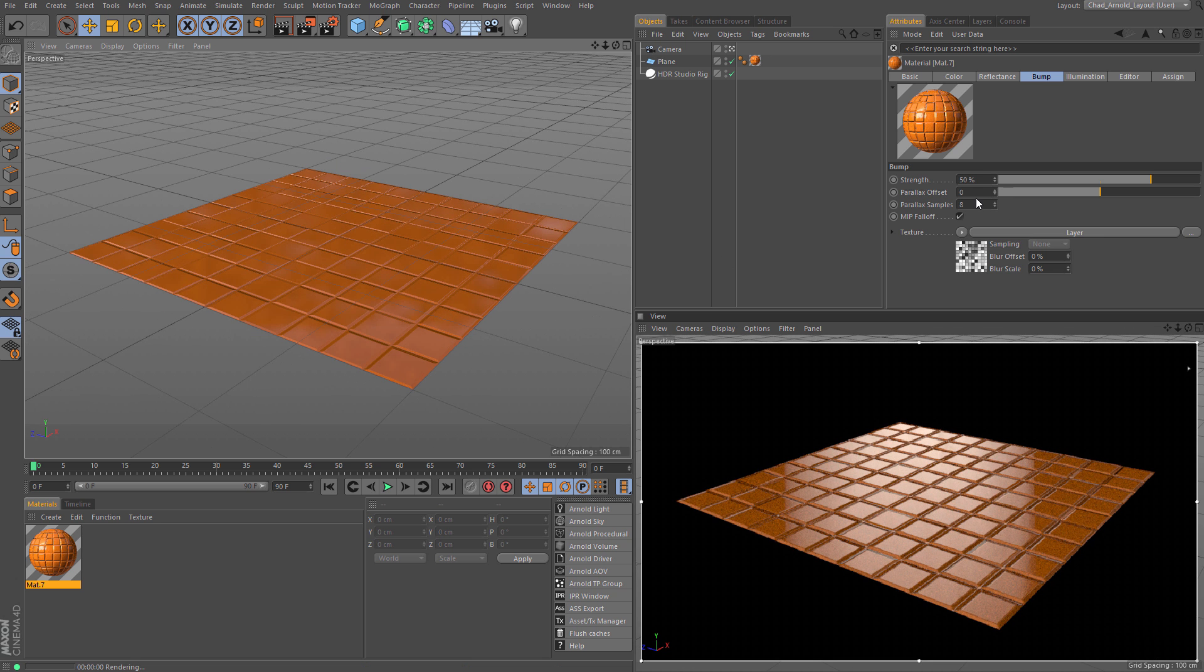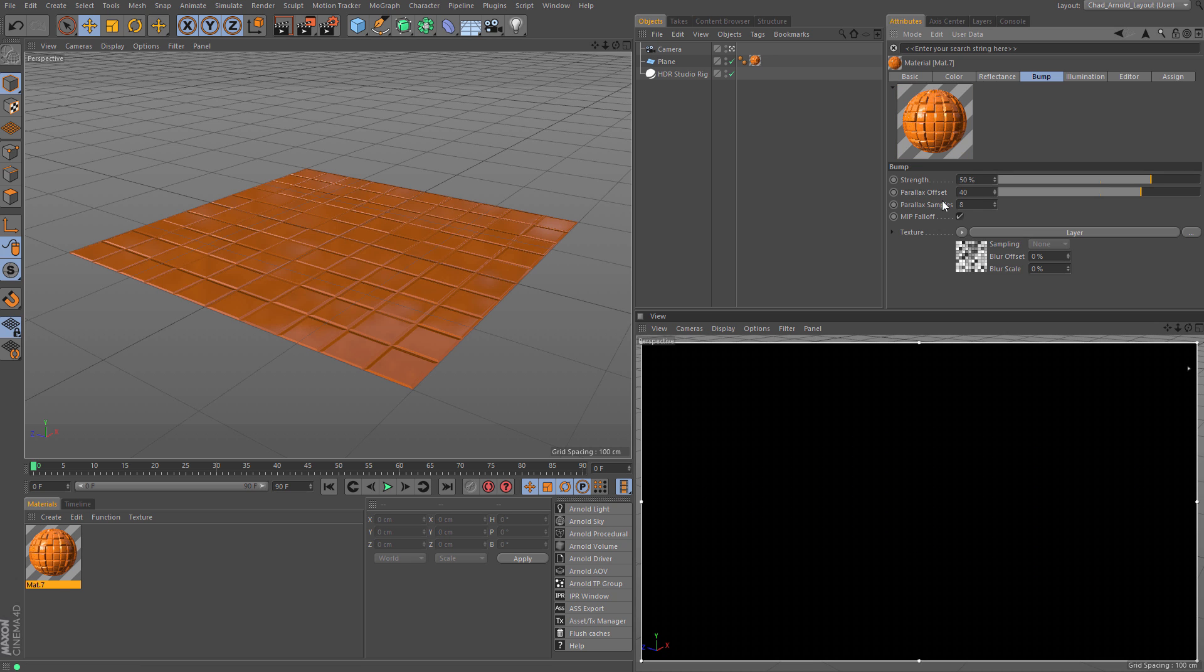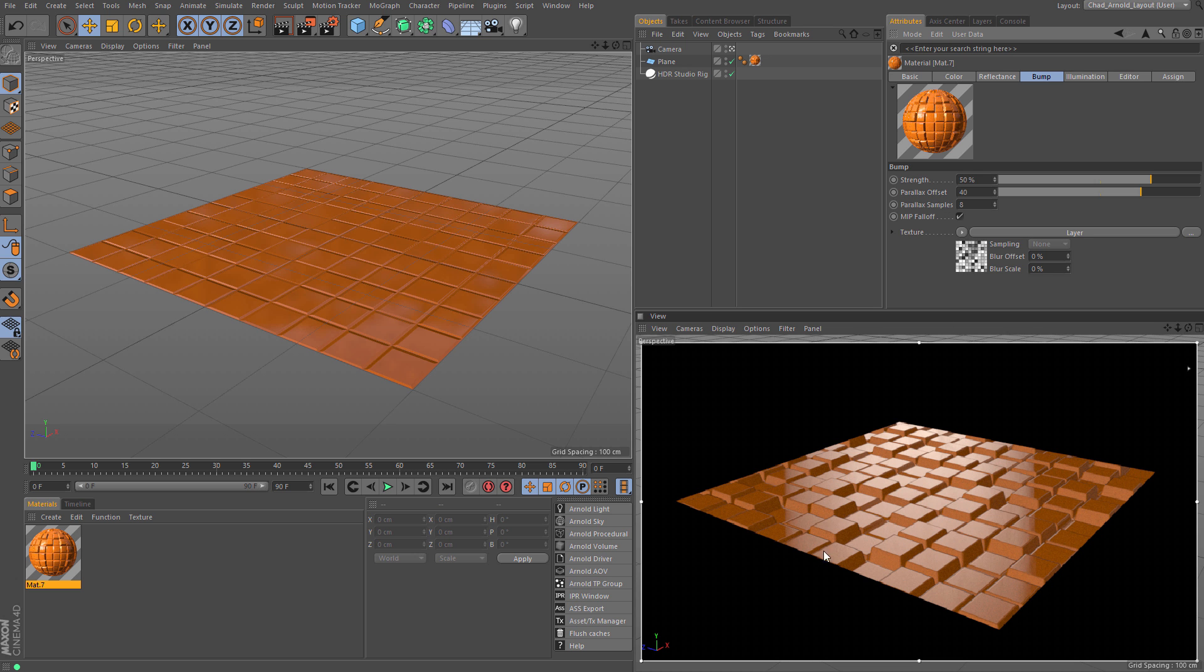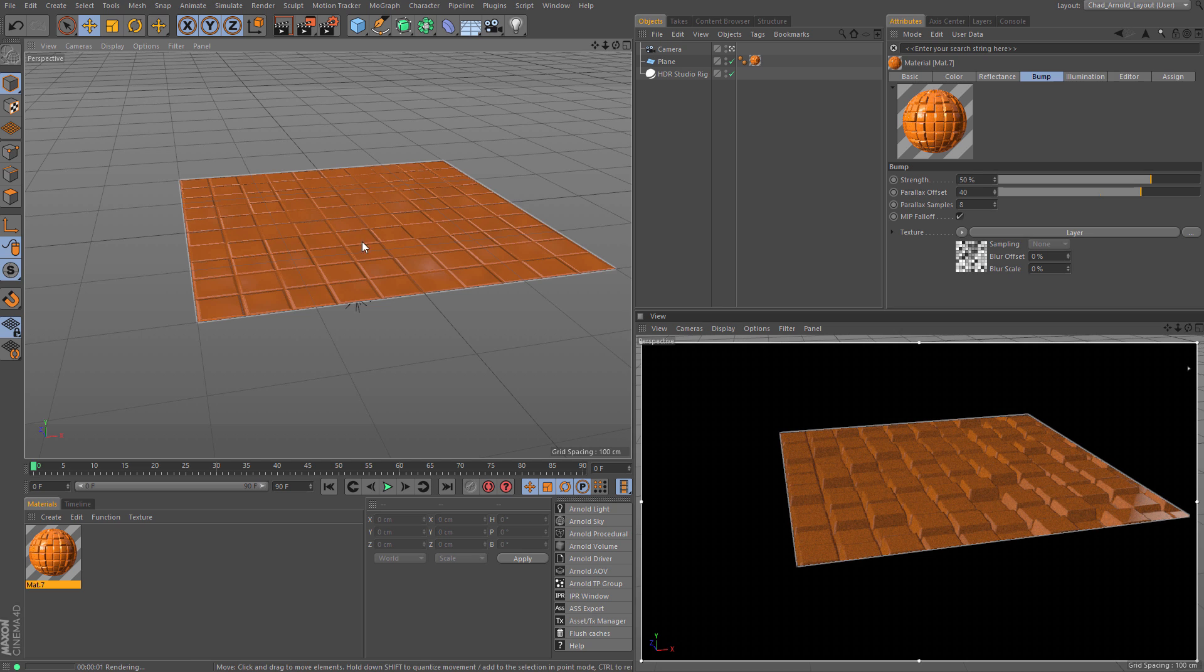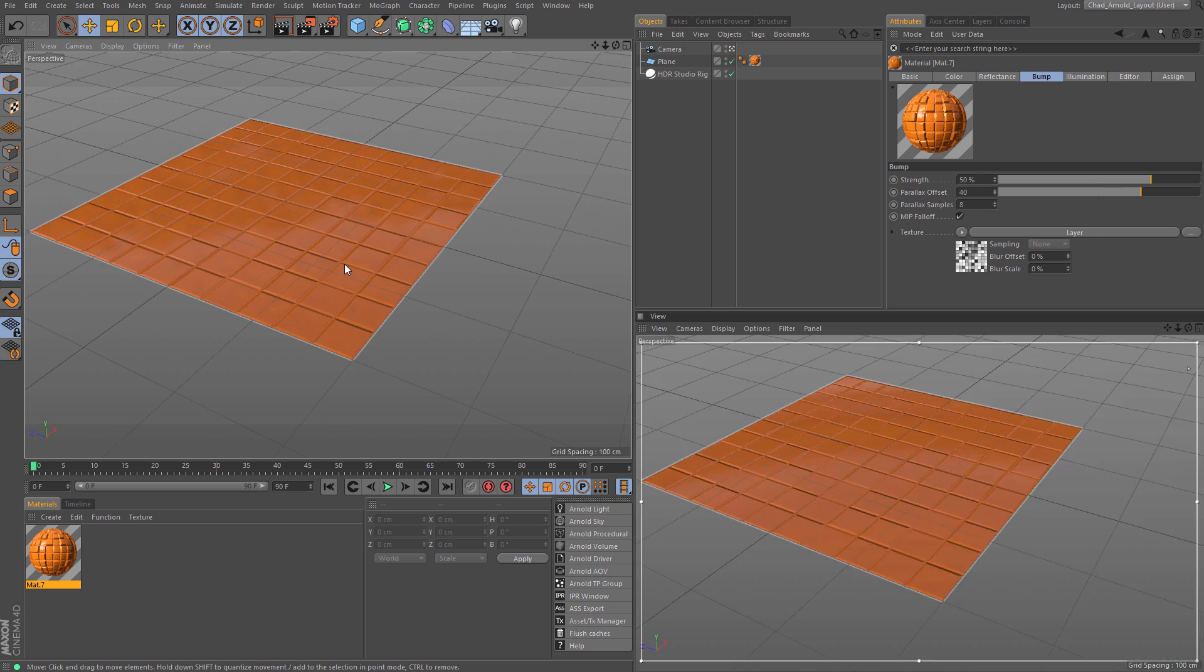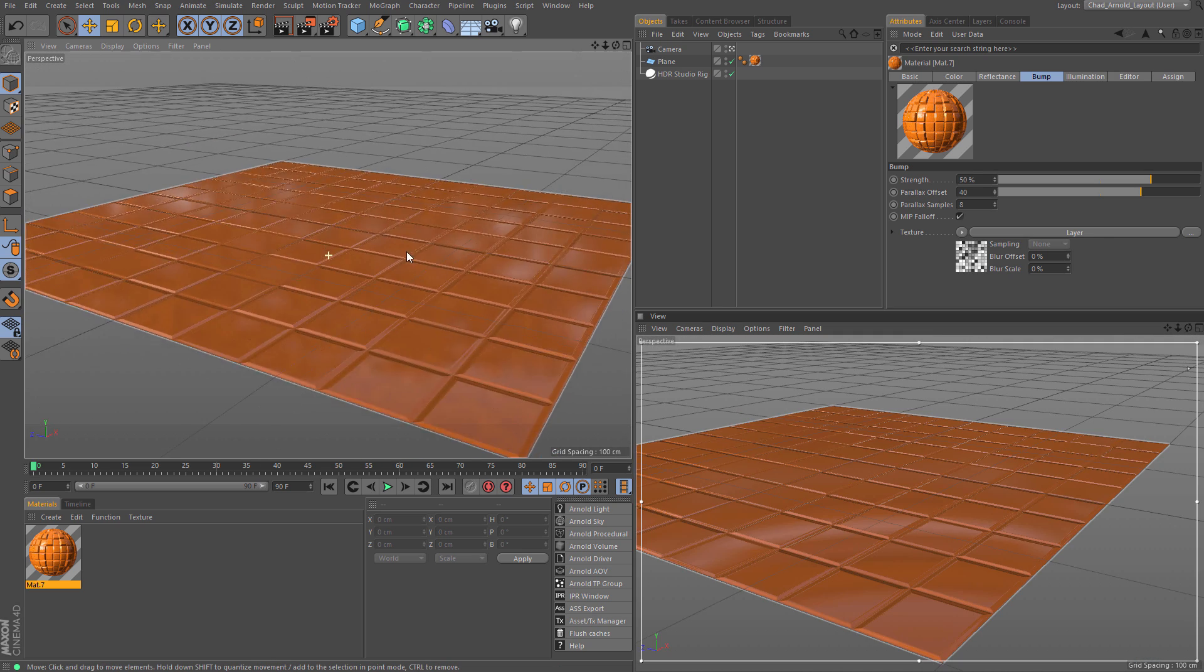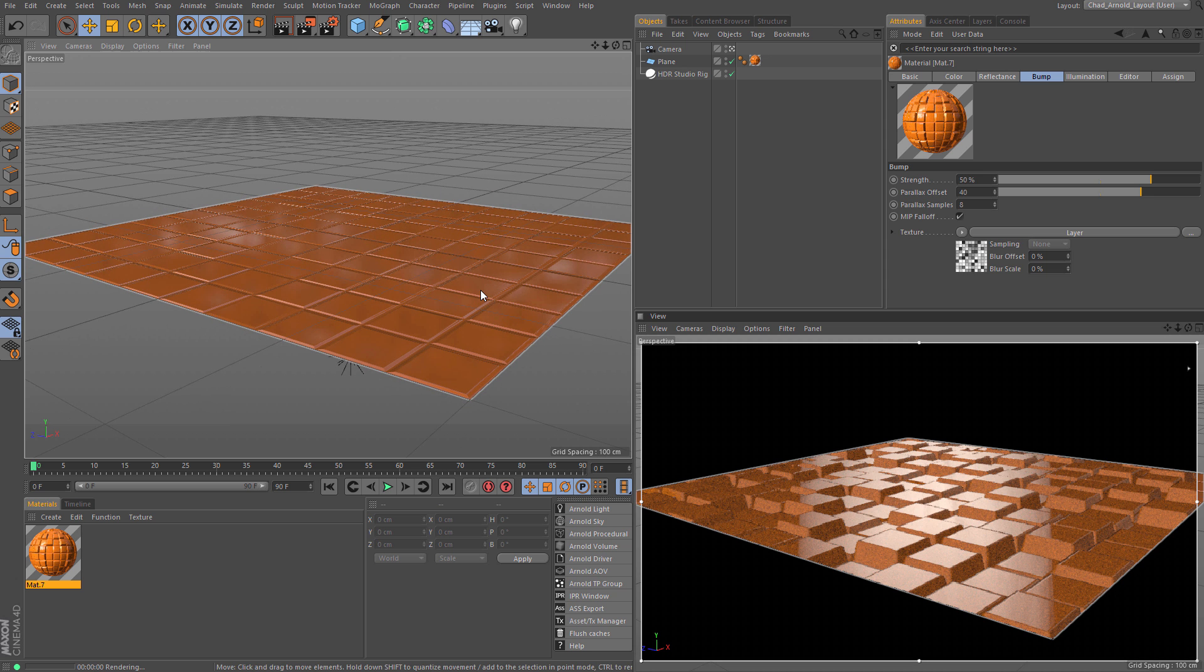Well, not anymore. With Parallax Offset, I can just increase this to like 40%. And look at that. Boom. We get something that has parallax. It looks like it has depth. I can move the camera around, and it updates. It looks great. I can move in pretty close to it. And this plane only has like two subdivisions, so that's pretty crazy.